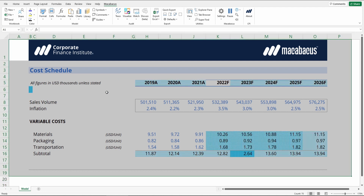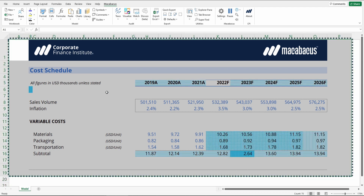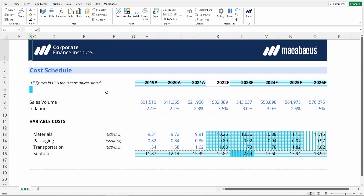Macabacus is really smart — it will only use your used range. It won't apply the visualization all the way down to infinity. It will apply to cells with formulas in them one of a few patterns.